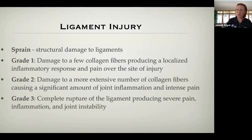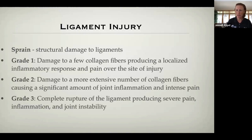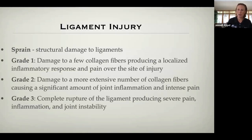Ligaments are graded the same way — one through three. Grade one involves a few collagen fibers disrupted, like a collateral ligament of an ankle or knee. Moving all the way to a grade three, where that ligament is completely torn, creating a lot of instability in that joint — such as an extensor tendinopathy or rupture around the carpus area where the dog has lost complete stability.